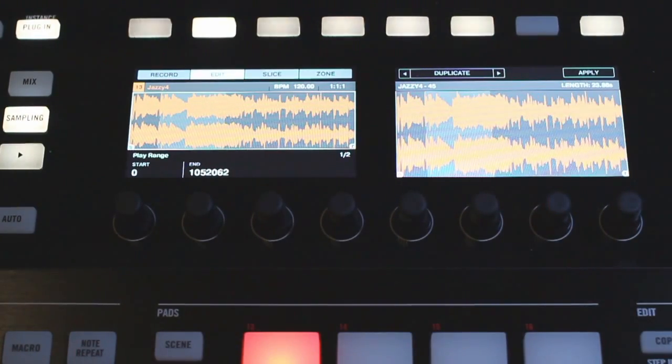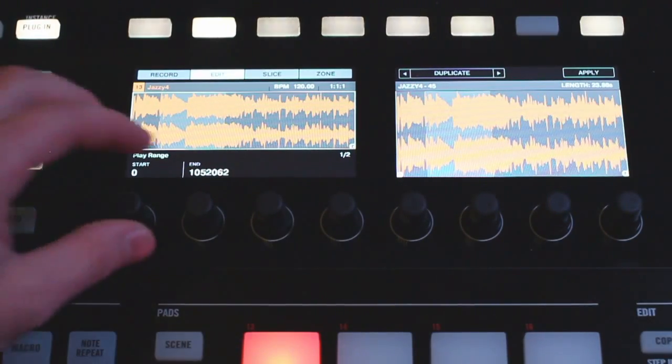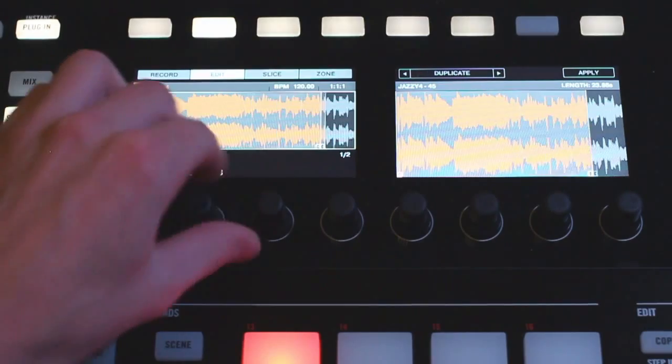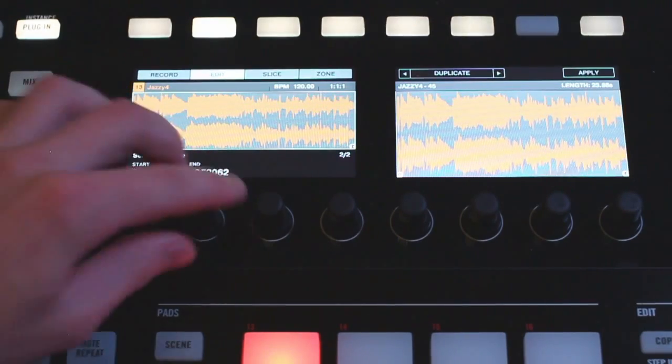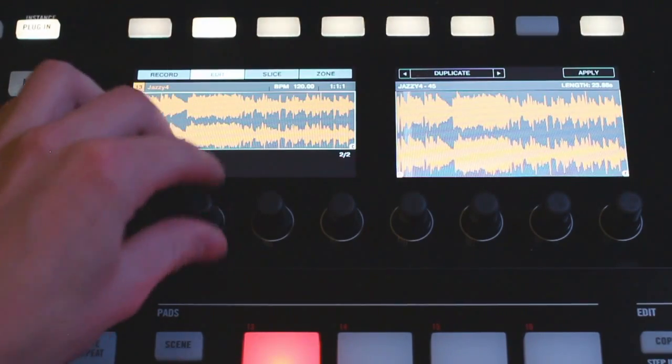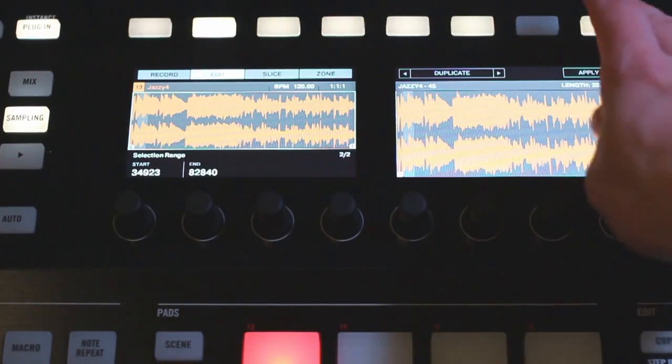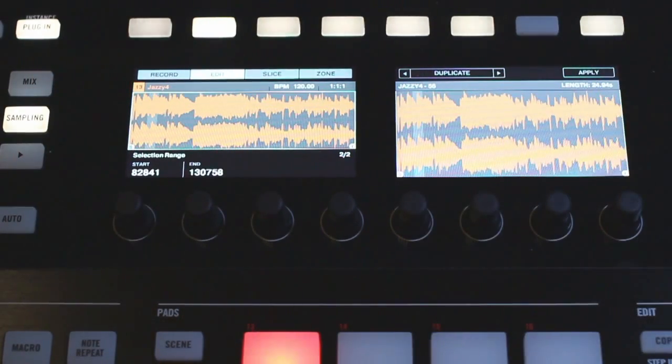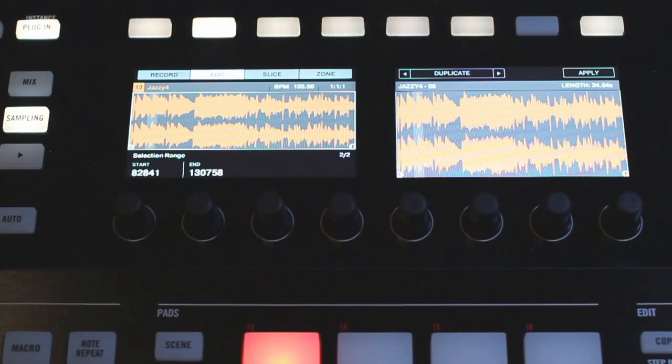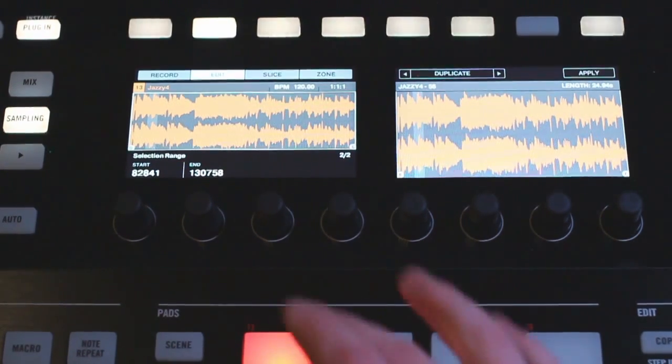Next we have a duplicate option here so working with my selection range. If I want to duplicate that, that's going to just copy it and then paste it right after it while adding some to the sample.